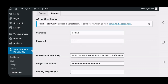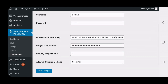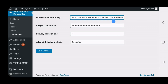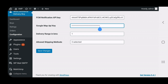Under the Advanced tab, the admin needs to enter a username and password for the mobile application. Next, the admin enters the FCM Notification API key, which is used for push notifications — you can obtain this by registering at the FCM console. After that, the Google Maps API key must be entered. You register for this key and it's available for free. This key is used to display the delivery guy's live location on the map.